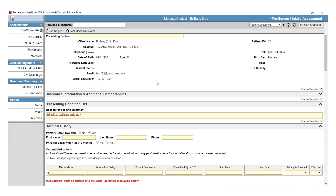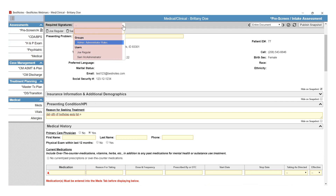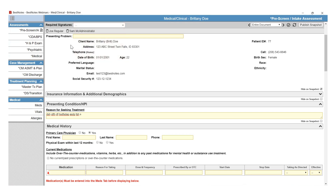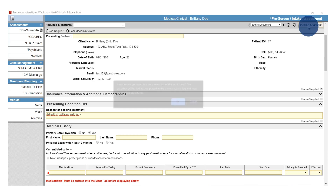Once you have finished filling out the pre-screen or intake assessment, you will need to review your signers. The signers that have been added will be listed on the lighter gray line in the top left-hand corner. If you need to add additional signers, select those signers from the required signatures drop-down. Once you have verified your signers and completed filling out the document, you will select the Publish Snapshot button in the top right-hand corner.